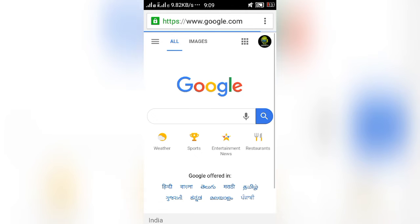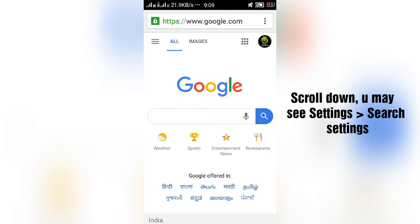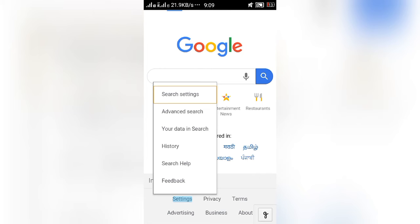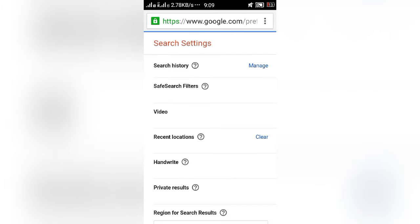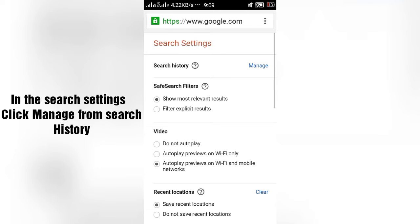Scroll down. You may see the settings option. Just click and enter into the search settings. In the search settings, you may see search history. On that, you may see a manage link.